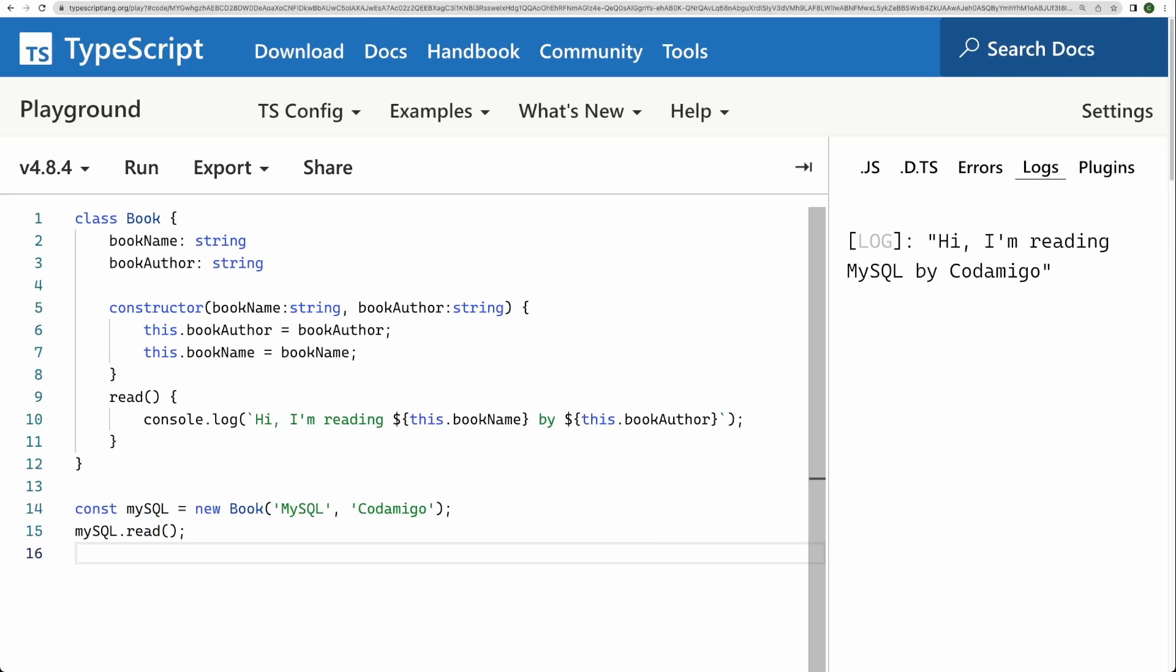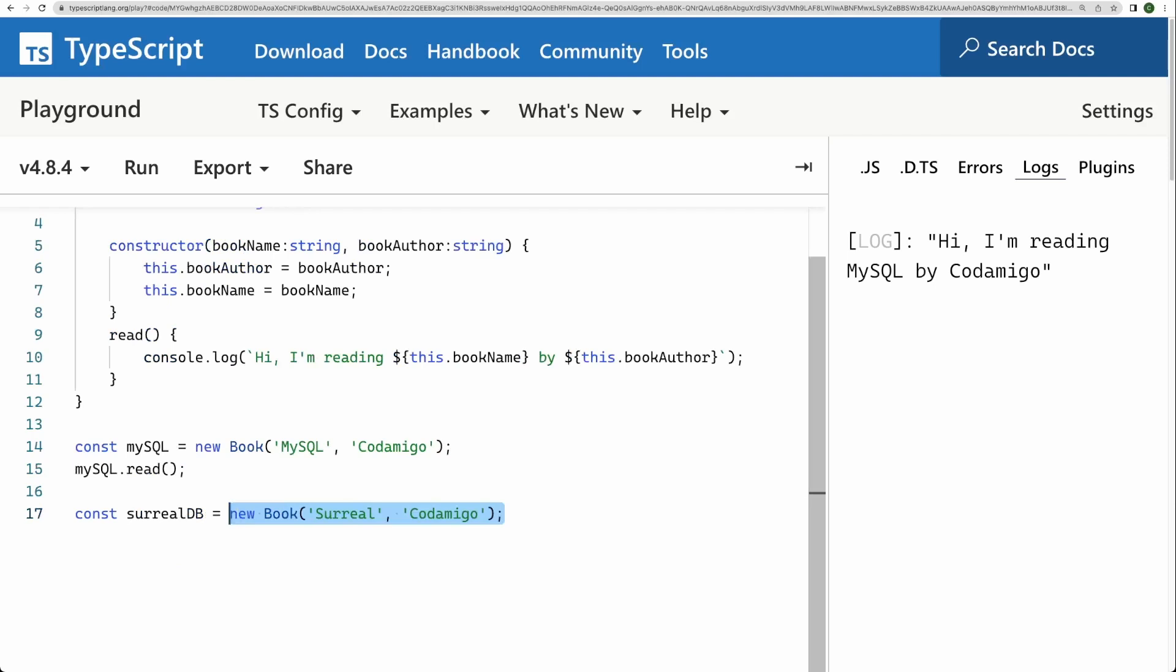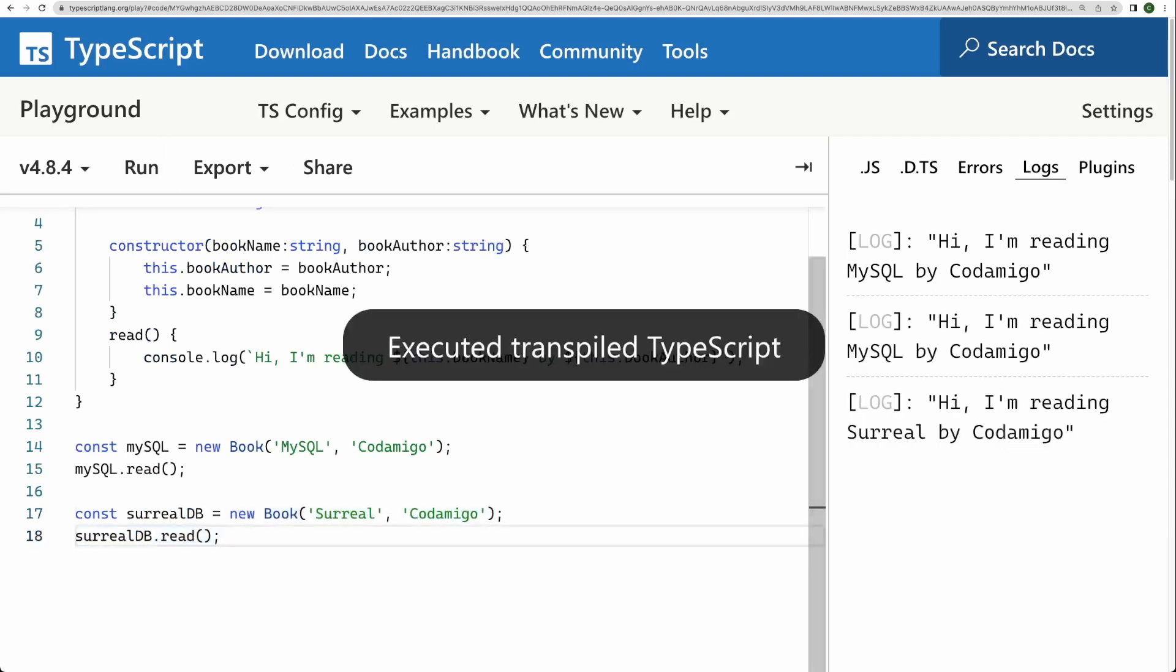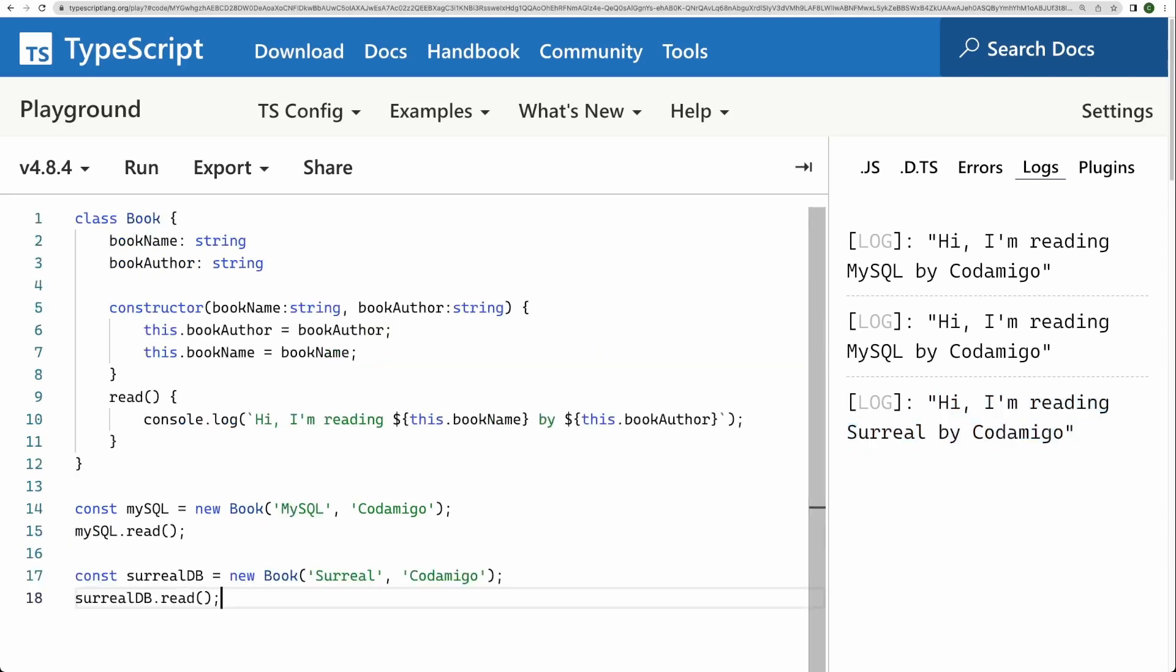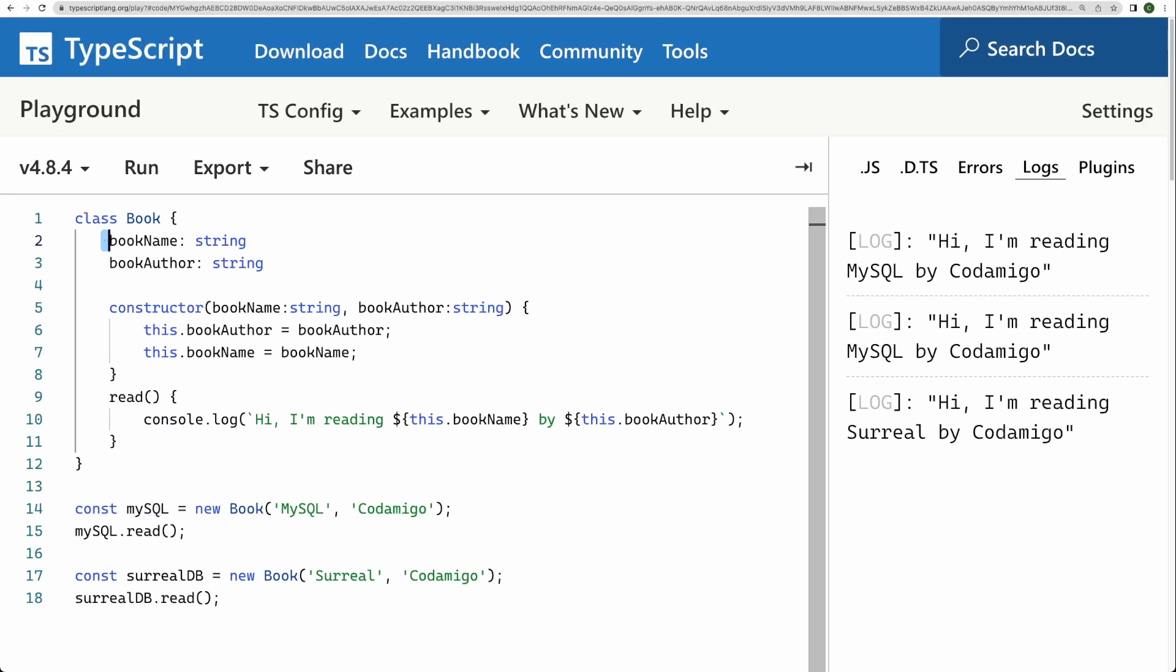Let's go ahead. Let's create one more instance. Let's call this SurrealDB. Let's call its method read. Let's run this. So it's saying I'm reading Surreal by Codamigo. Now you see that we can create as many objects and we can also support, you know, things like encapsulation.